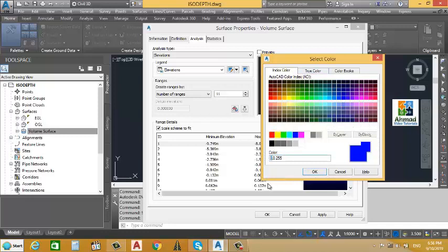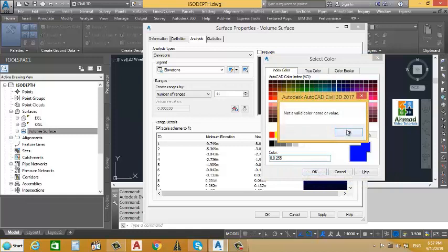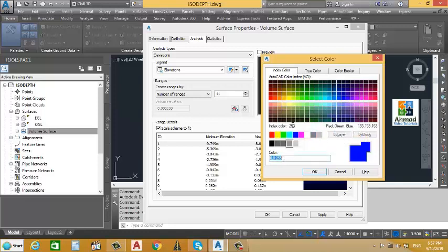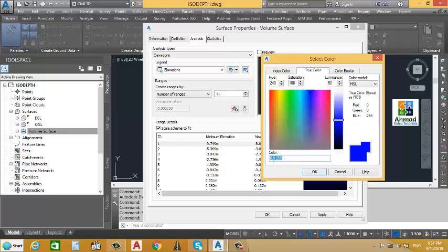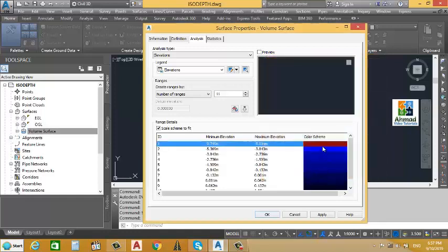We will change the color — going to True Color and entering the color code. We will type 113, comma, 4, comma, 4, then click OK. You can now see the dark red color assigned to that row.